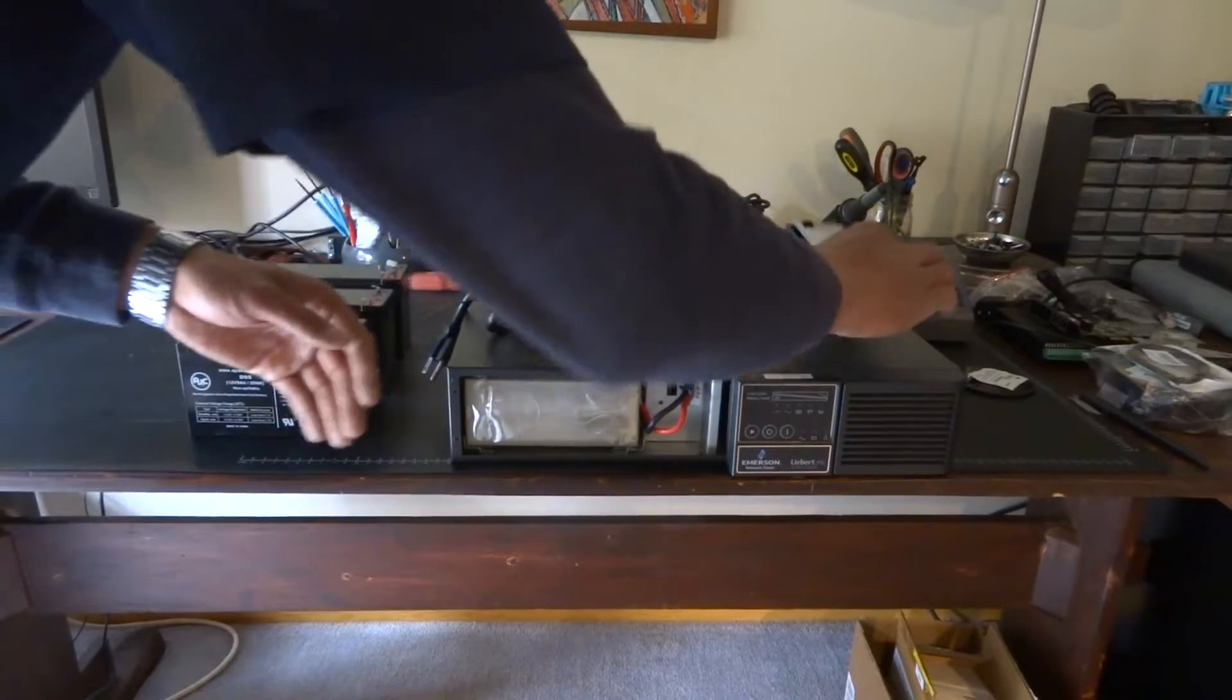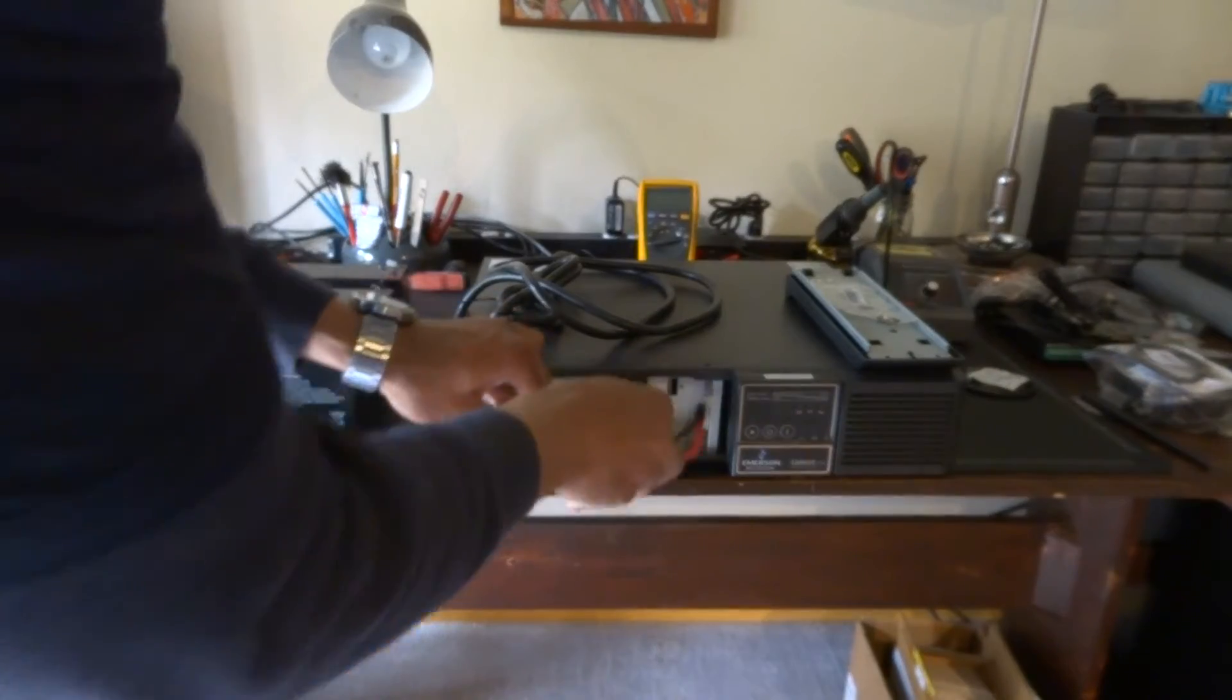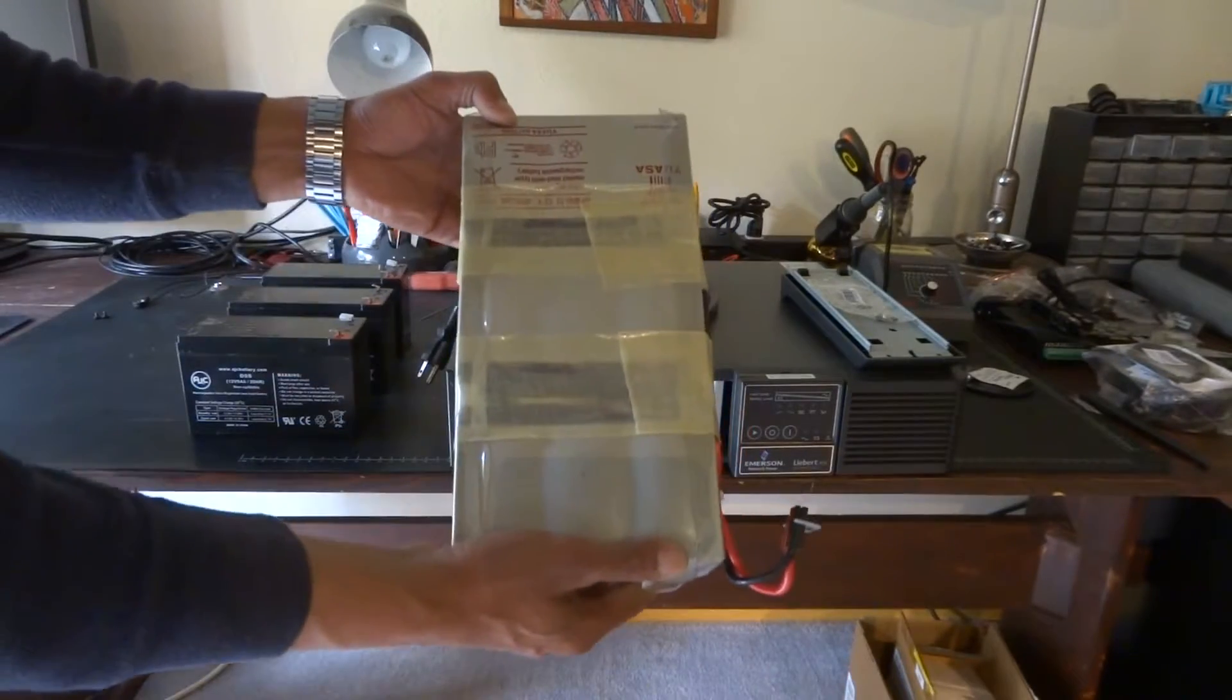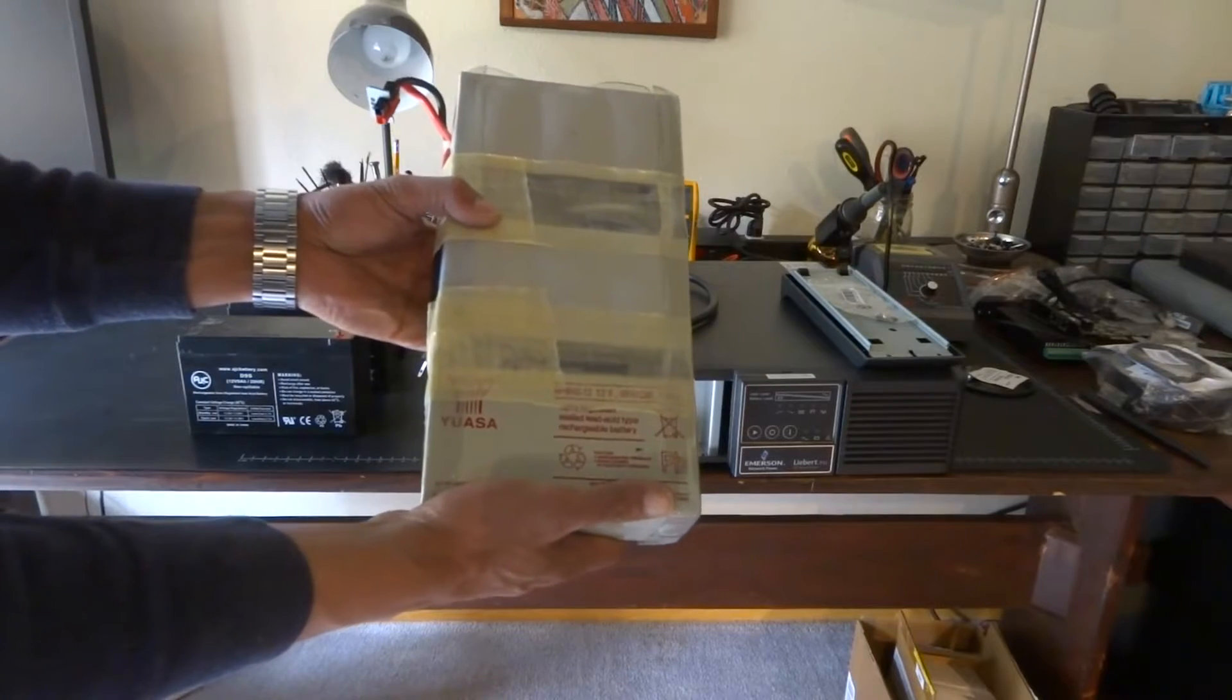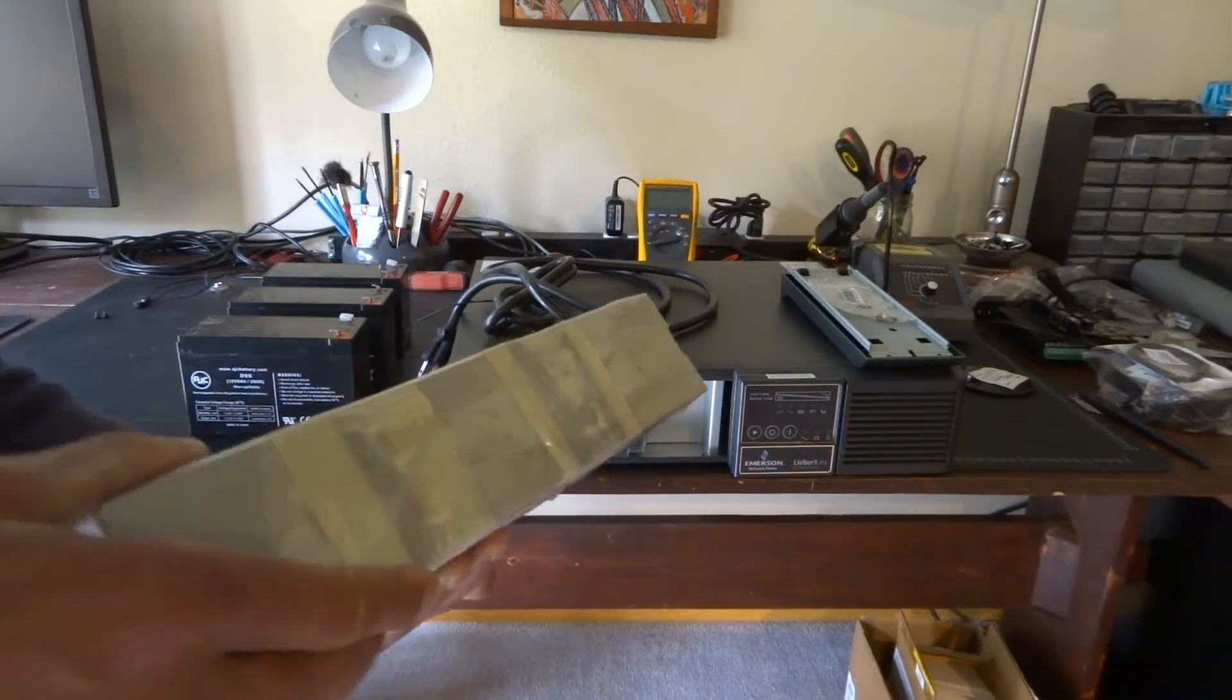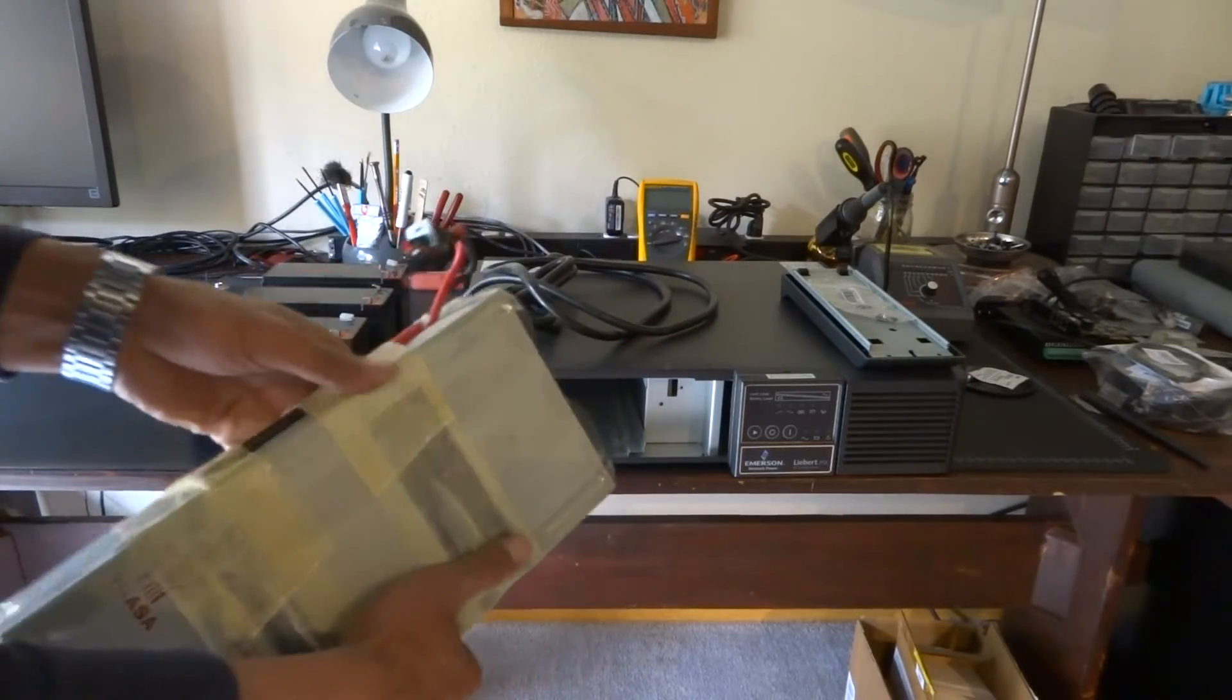Basically we've already taken off the front panel and here's the existing battery bank. I looked these up online and got some replacements from Amazon. Got a little bit of plastic molding around the side here and some friction tape holding it all together.